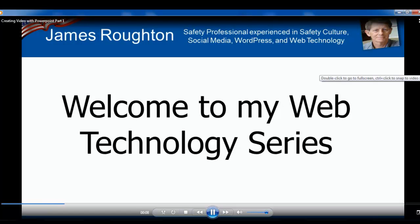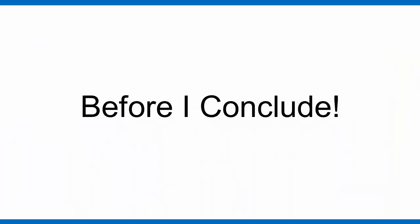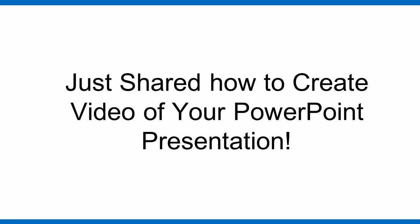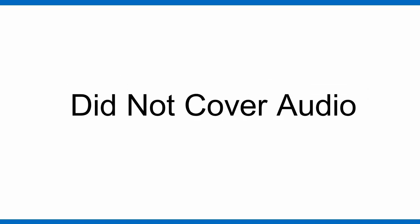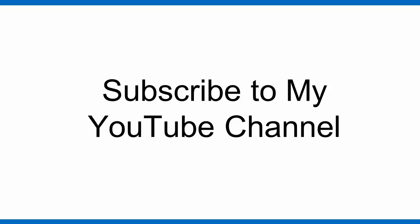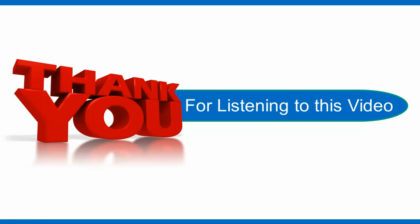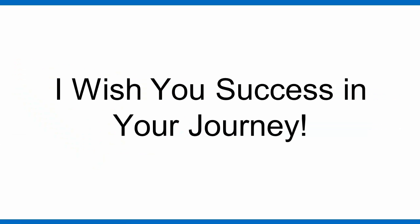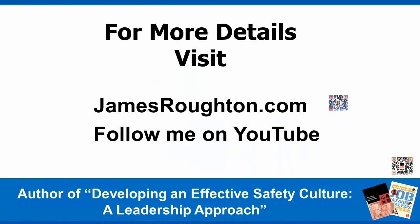Before I conclude, I did share with you how to create a video from your PowerPoint presentations. I did not cover how to create audio. I hope that you enjoyed this tip. You can subscribe to my YouTube channel and keep up to date with all of my clips that I will be presenting. Thank you for listening to this video. I wish you success on your journey. For more details, visit my site jamesrouten.com and follow me on YouTube.